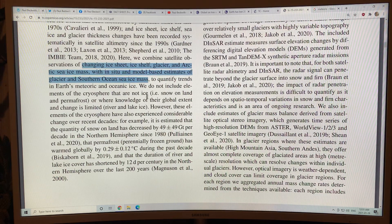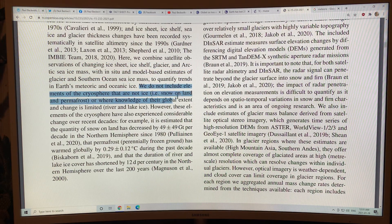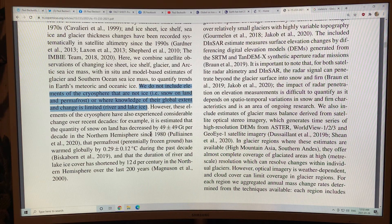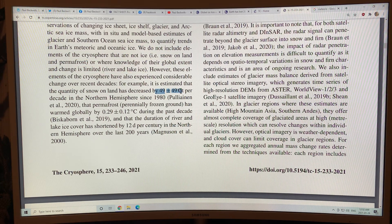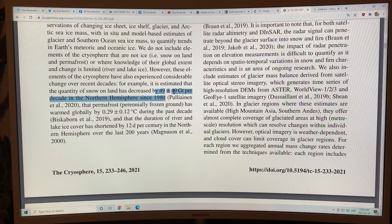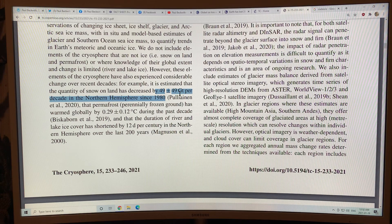This study doesn't include elements of the cryosphere that are not ice, like snow on land and permafrost, and river and lake ice — less than one percent — isn't really included because there's not a lot of good data. Snow loss on land has decreased by 49 plus or minus 49 gigatons per decade in the northern hemisphere since 1980. So that number could be anywhere between zero and 98 gigatons — that's a huge uncertainty; surely we can come up with less uncertainty here.